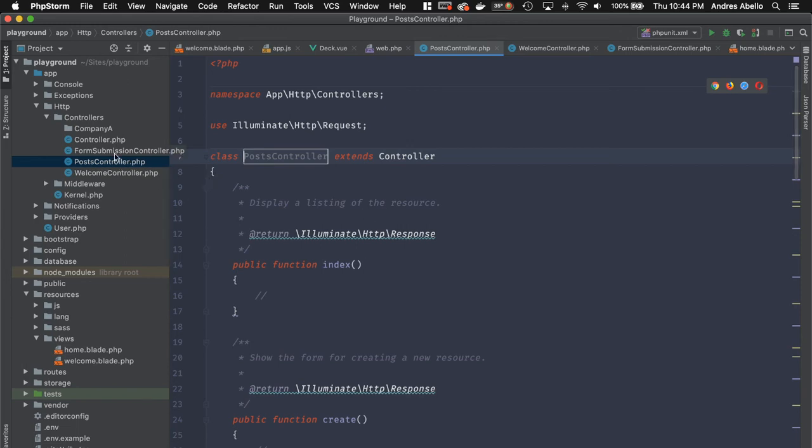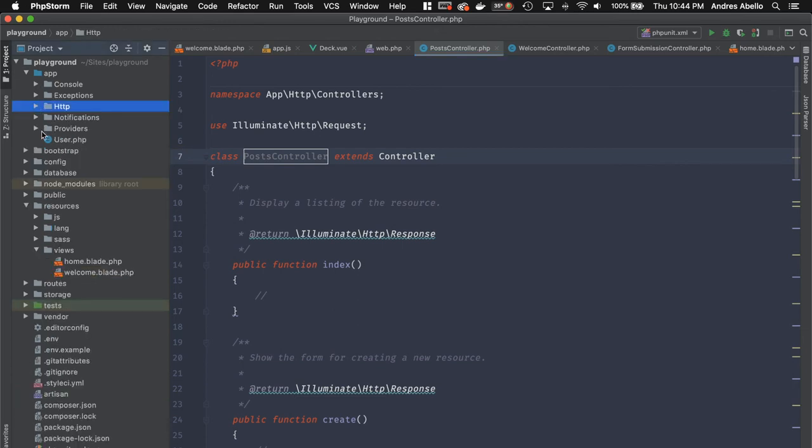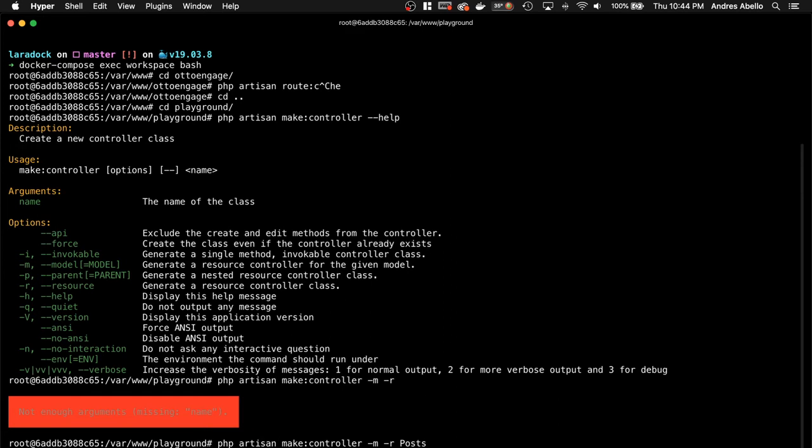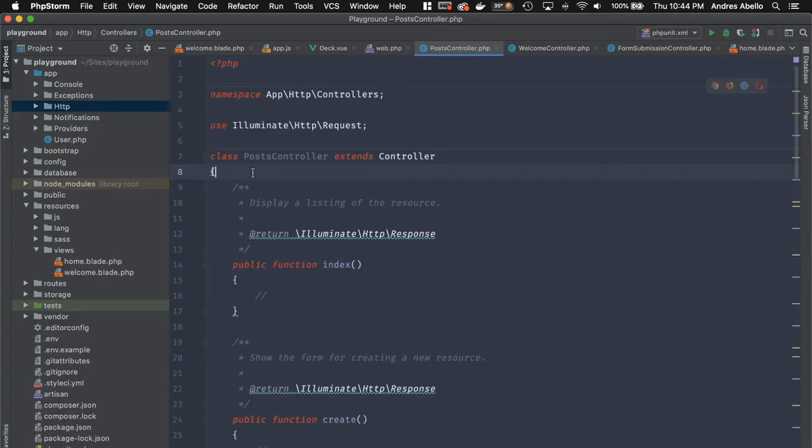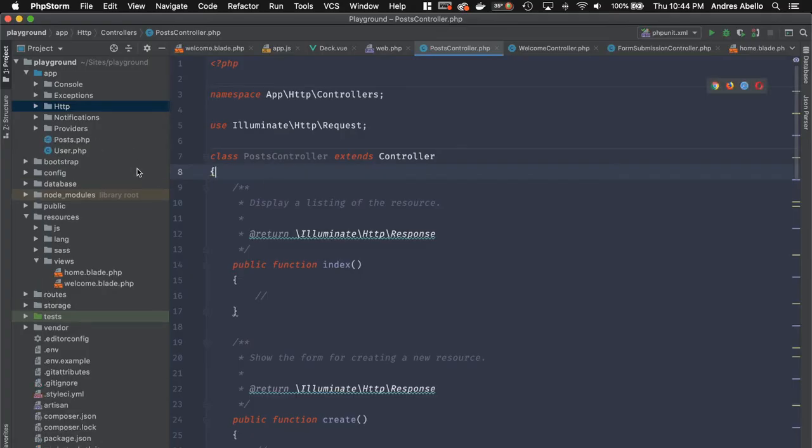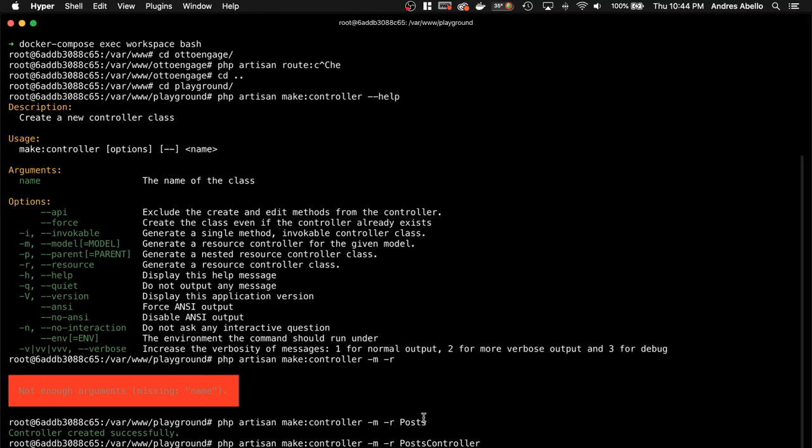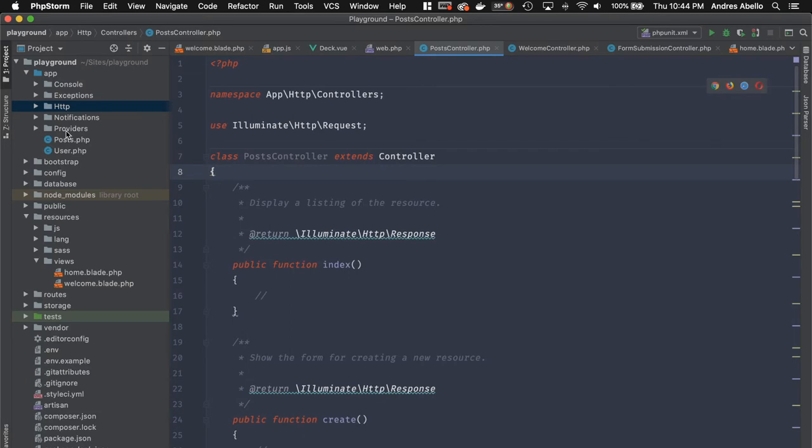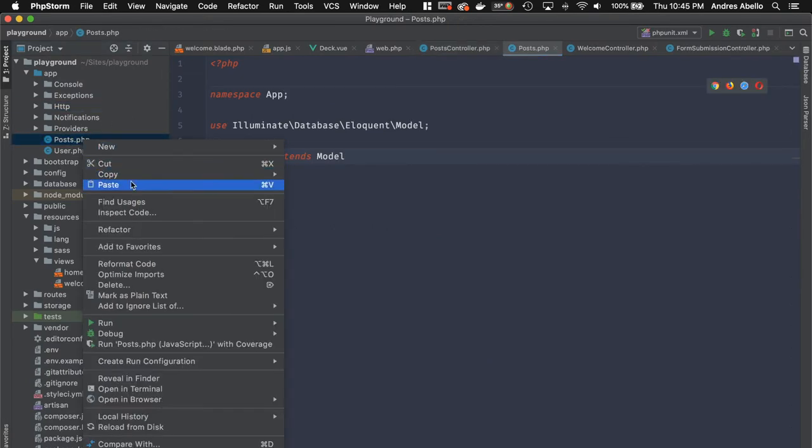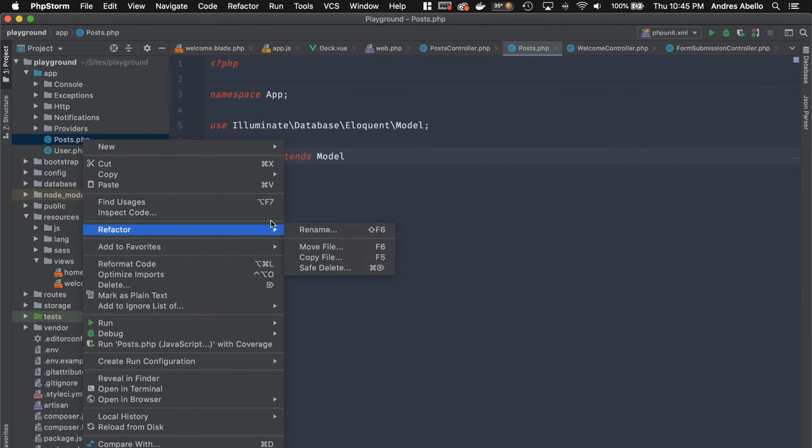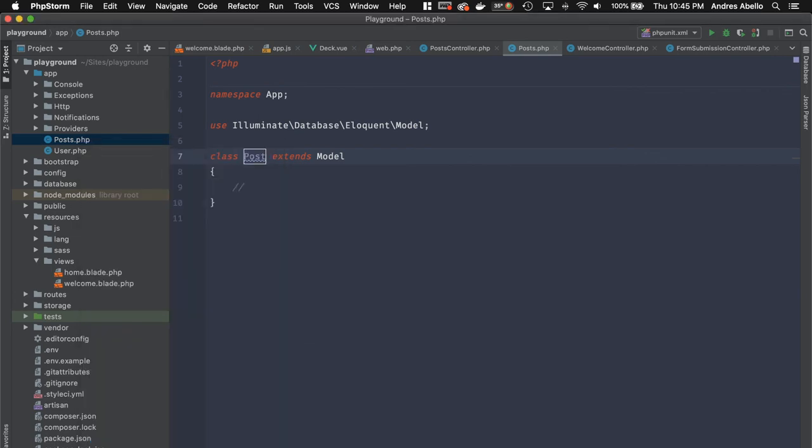So it generated this post controller. And if I go over into the models, actually, it did not generate the model. But I can do the same as far as that goes. So I can just do php artisan make model. And then I'm going to generate posts. Actually, it should be singular. But I can just change it right here. Refactor, rename.